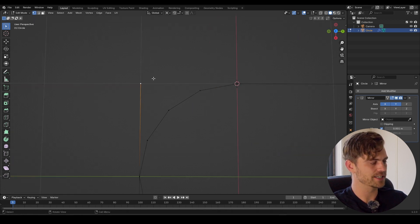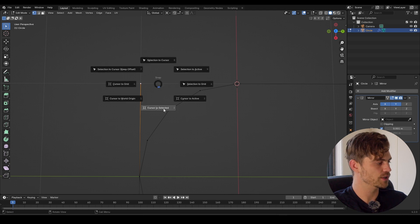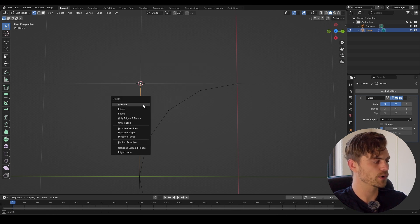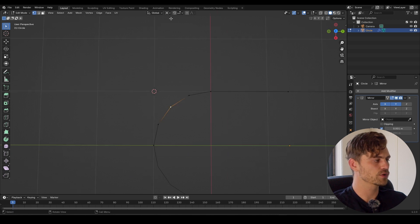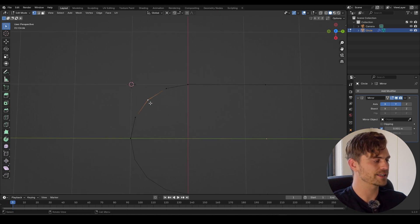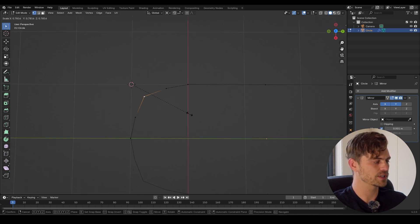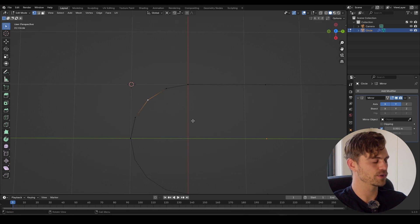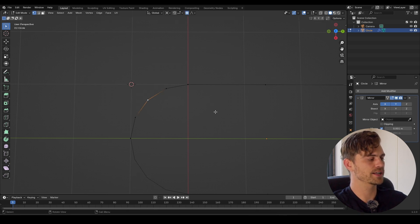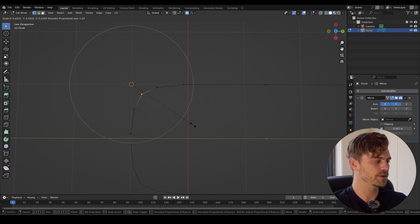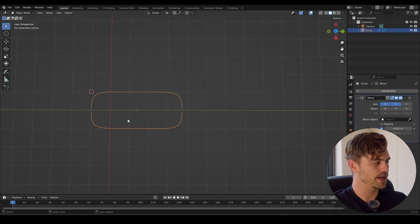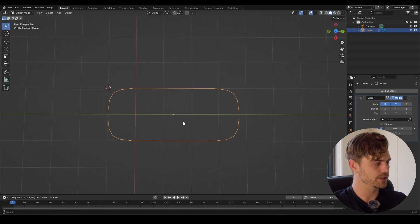Now it is exactly on this line which is aligning with those vectors. I'm going to select this vertex, Shift S, cursor to selected, and delete it because we've got our 3D cursor in the correct position. I'll keep it on 3D cursor but select only this vertex because I want to scale it towards the 3D cursor. We have to turn on proportional editing and scale this towards the 3D cursor until we've got something that looks a bit more square.